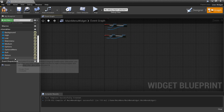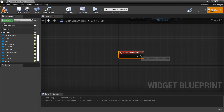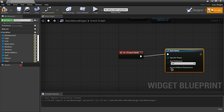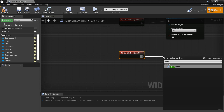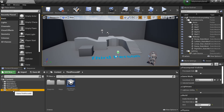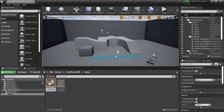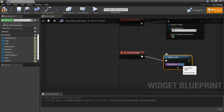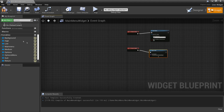For the Quit button on OnClicked we drag off and look for Quit Game - Unreal Engine will by default quit the game when we click that button. For the Start button on OnClicked we use Open Level. I'll go to my blueprints map, right click rename, and Ctrl+C the name, then go back and Ctrl+V to paste it so it will open up the third person example map when we click Start.